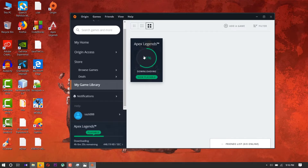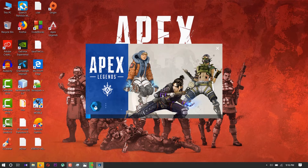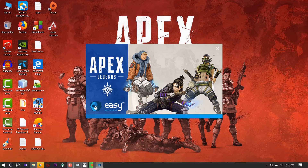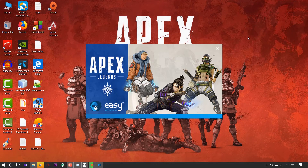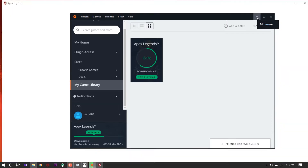If you download the 50% version of the app, your game is ready to play, but not fully downloaded. I will show you guys how to open this game. Your game is started.